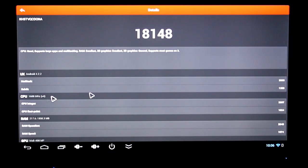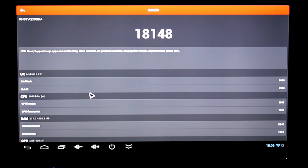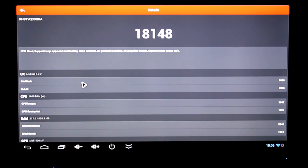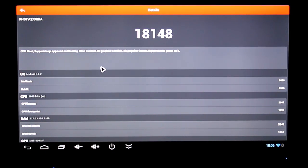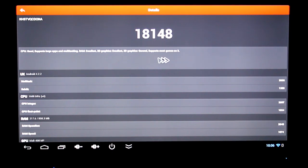The Antutu benchmark says the CPU is good, supports large apps and multitasking, RAM is excellent, 2D graphics excellent, 3D graphics general and supports most games.